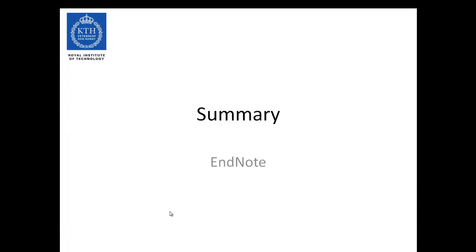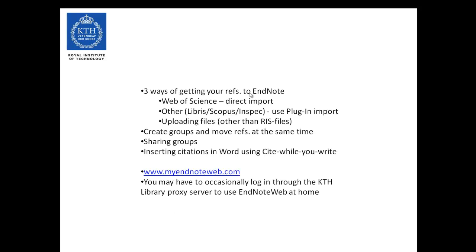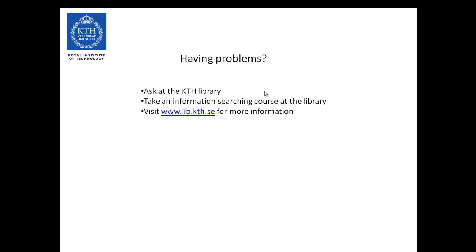Let's recap the most important points of this presentation. Make sure that you can import your references into EndNote either through direct import in Web of Science, through the plugin automatic import in for instance Libris, Scopus and Inspec, or that you can upload the file for instance from PubMed. Make sure that you can create groups, move references between them, and that you can share groups, and of course that you can use the Cite While You Write plugin to insert citations in Word. My EndNote Web can be found at the address at the bottom, and do note that if you use it from home you will occasionally have to log in through the KTH Library proxy server to use it. If you are having problems, please ask at the KTH Library, take an information searching course, or visit our homepage for more information. Thank you.